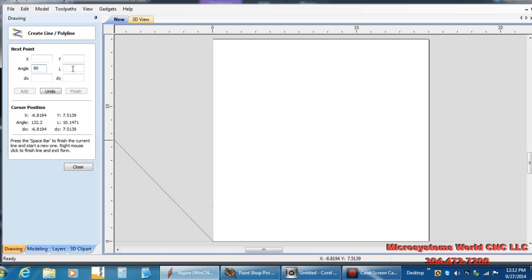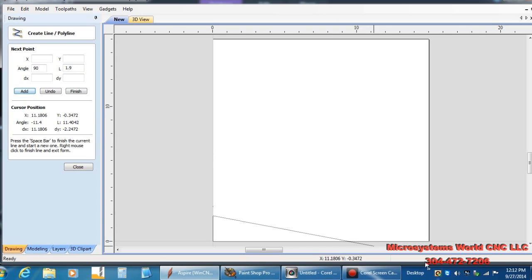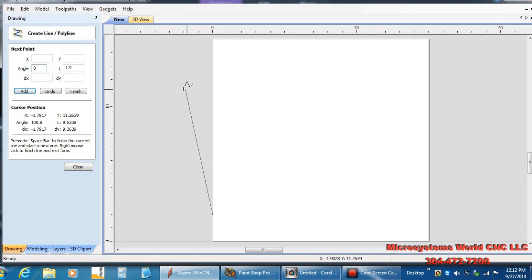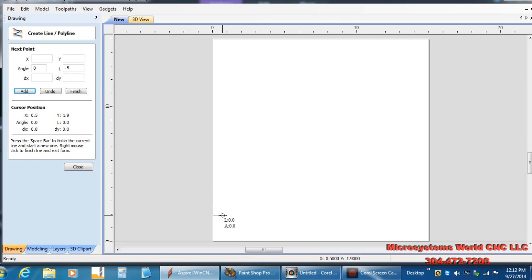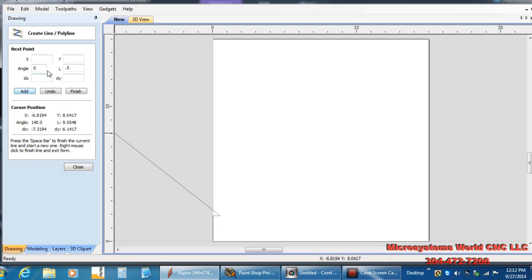So I'm going to do a 90 degree angle, which means straight up, and I'm going to do it 1.9 because my material is 2 inches and I don't want to cut all the way out of my material. So I'll do that. You can see where the line's drawn. I'm going to go 0 angle because that's out this way, and I'm going to go 0.5. I could have dragged out there a half inch, but it's much easier to do it accurately this way.